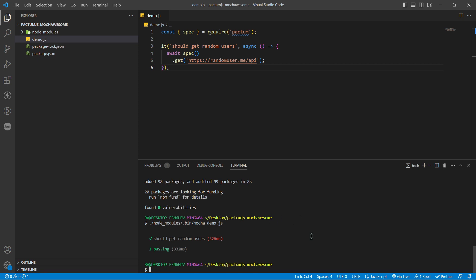That's where mocha-sum comes in. Let's install it in our project with the following command: npm install --save-dev mocha-sum.